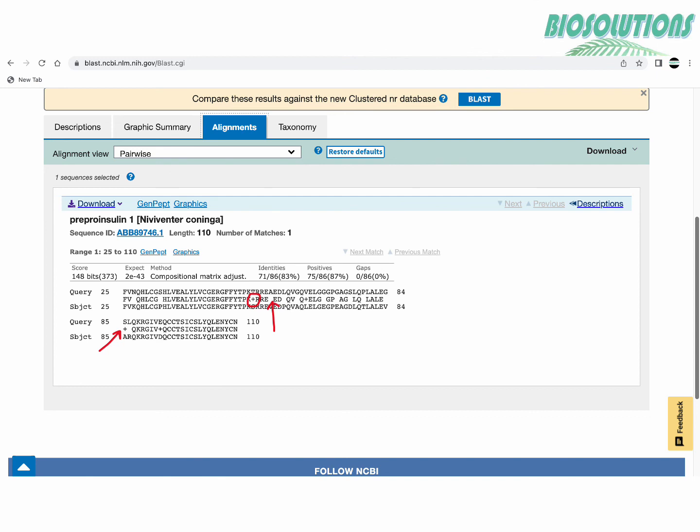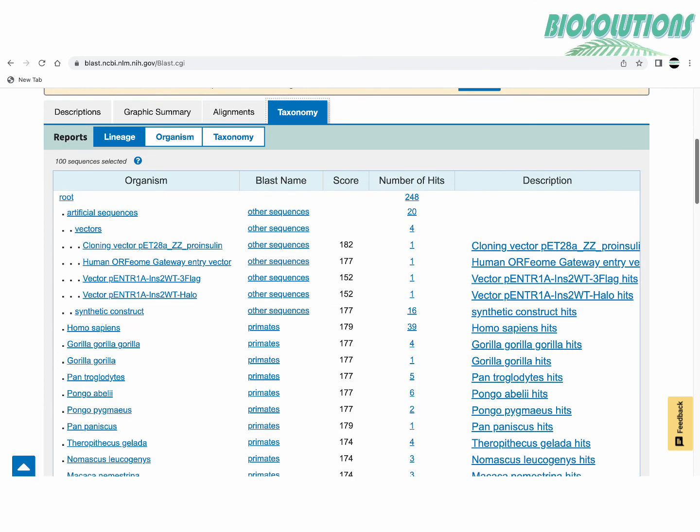Dashes in the sequence are gaps. The related information link on right hand side are links to other resources with additional information a user may want to see. Last tab is taxonomy. It gets us the classification details of the organism whose sequences have been chosen by BLAST for result display.